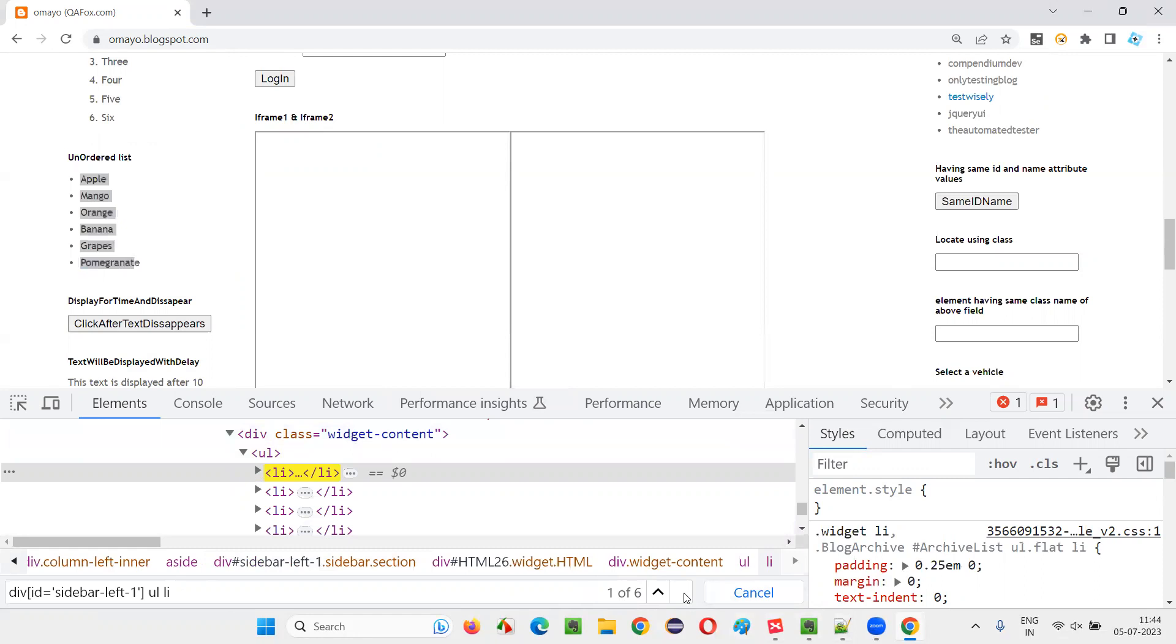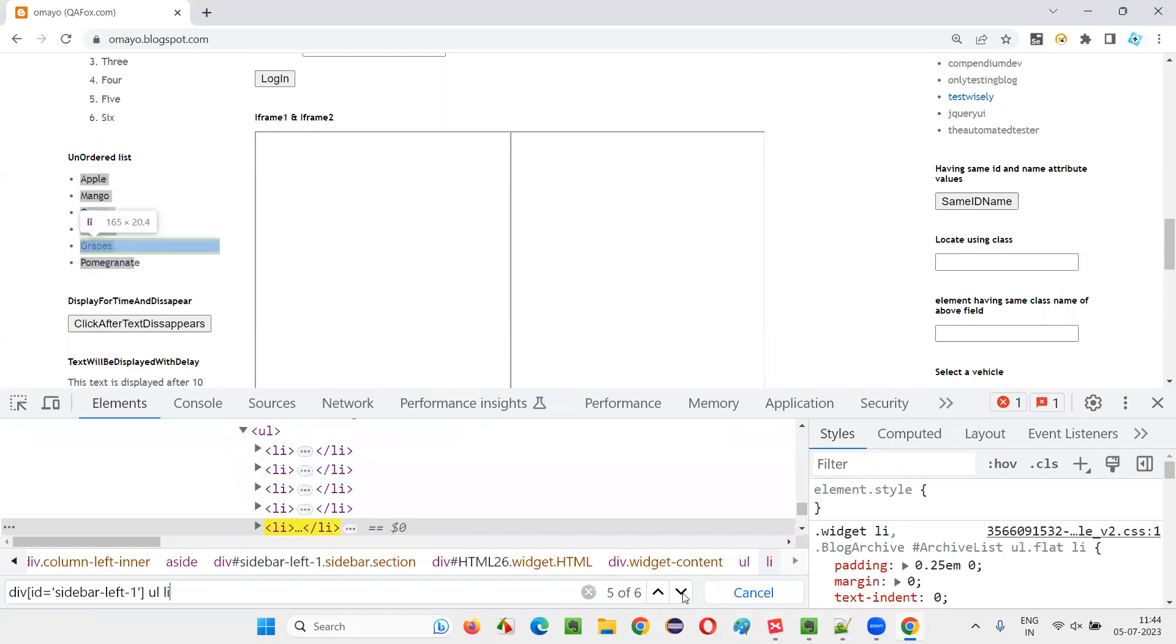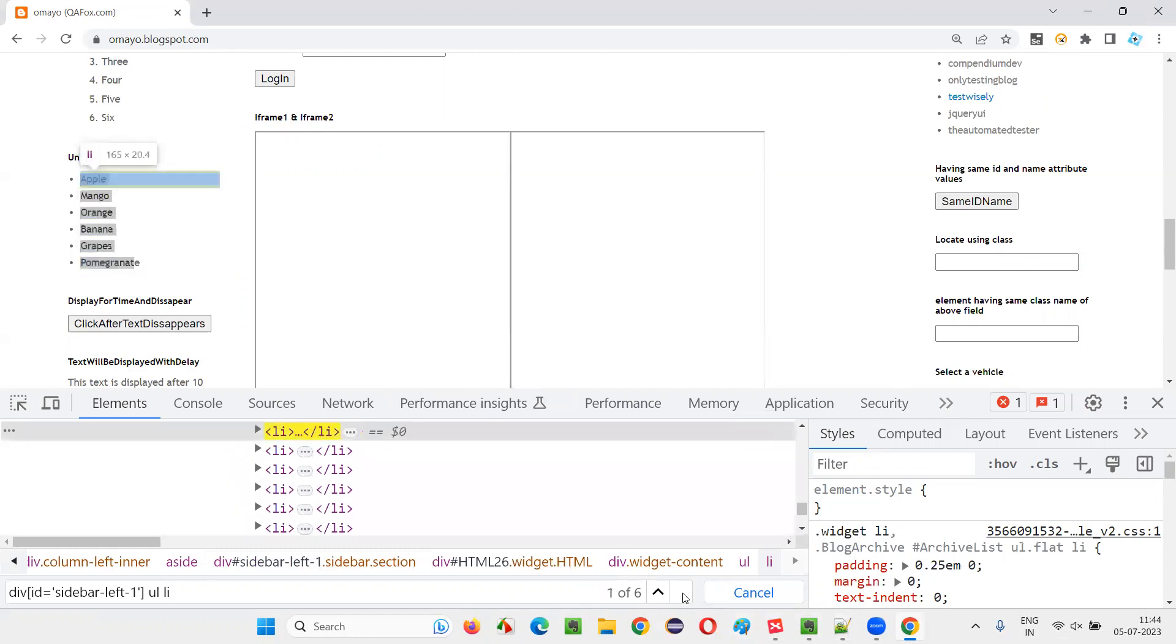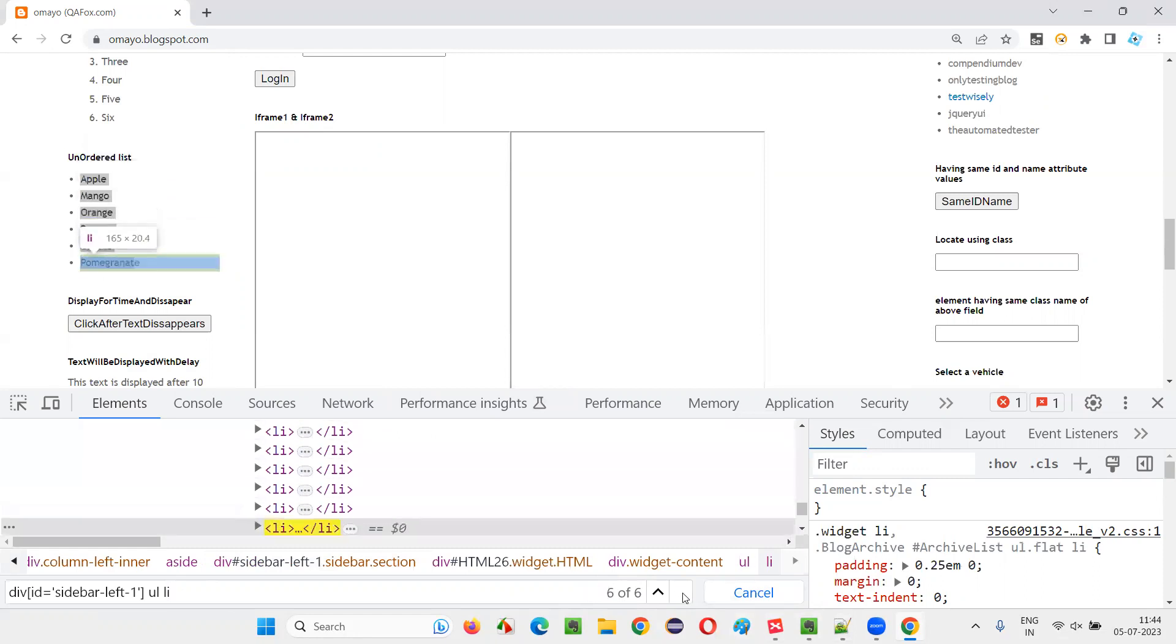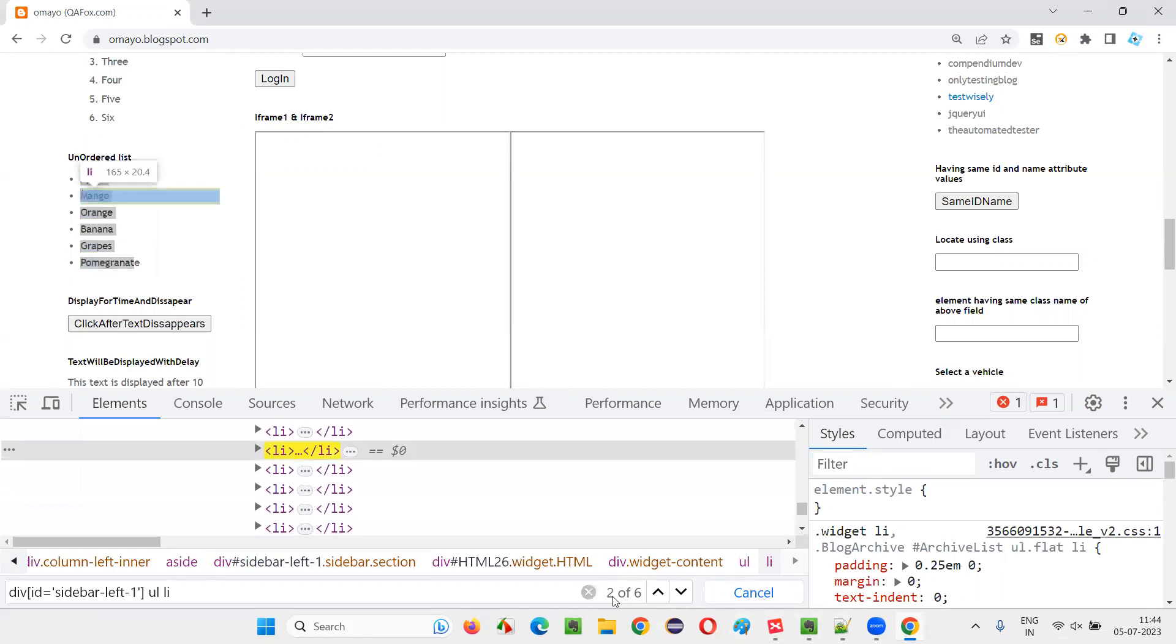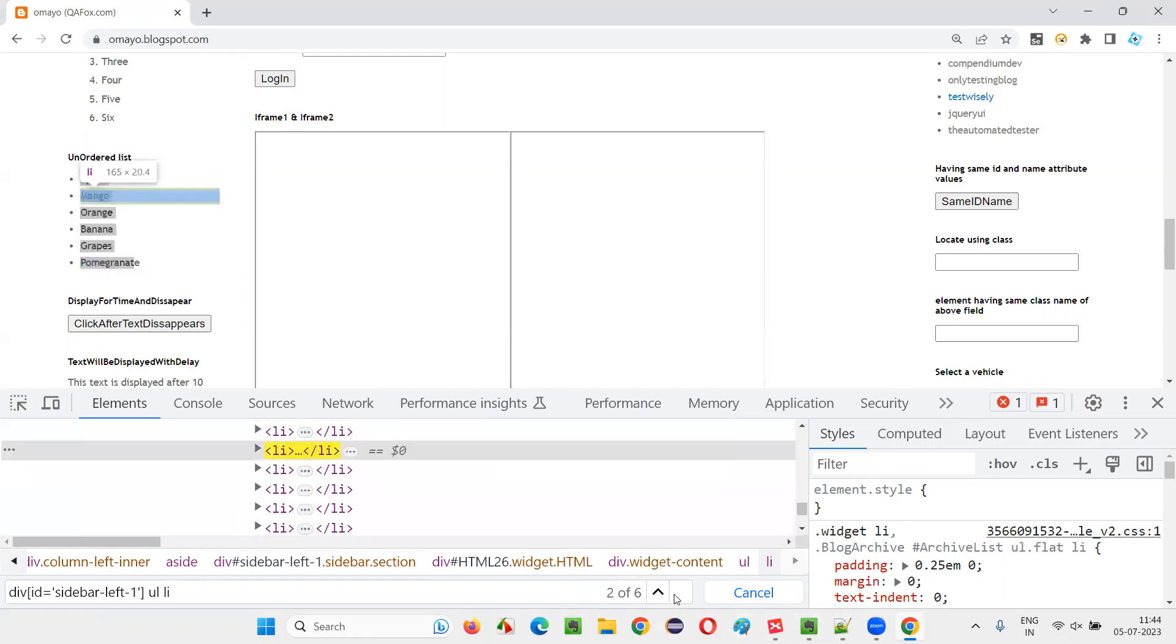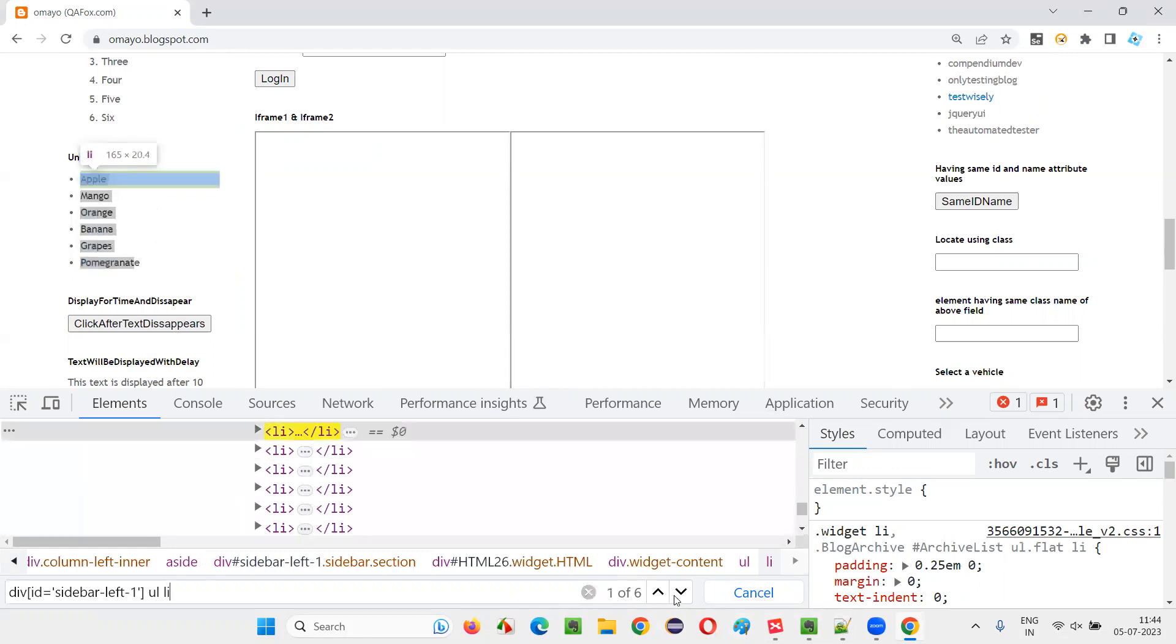So they are nothing but apple, mango, orange, banana. You can see on the UI what is getting located. Total six elements got located, which are nothing but this list of fruits. Now, in this LI, I would like to locate a particular one.